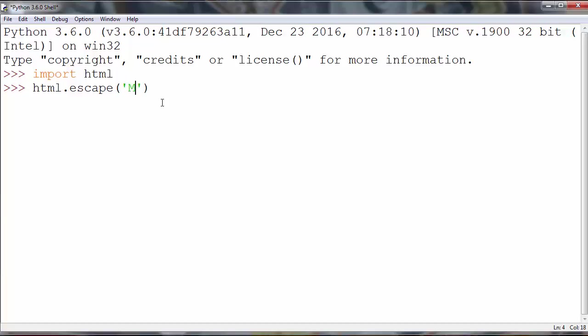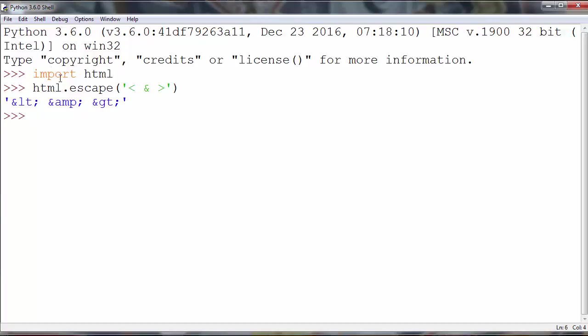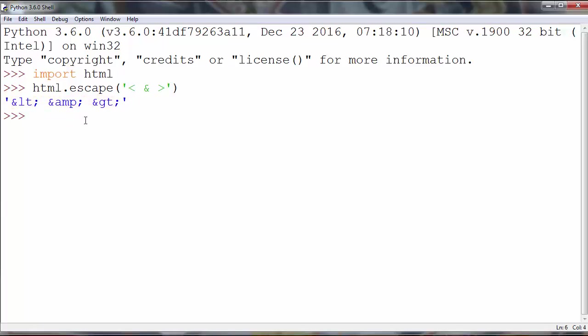So let's make a string with few characters less than ampersand greater than and with this method we're going to convert this string to its HTML entity representations.